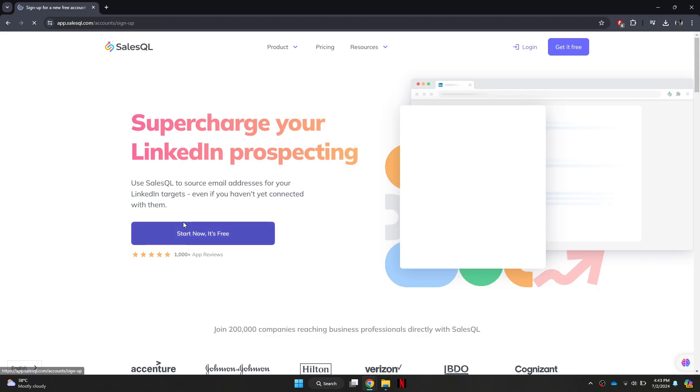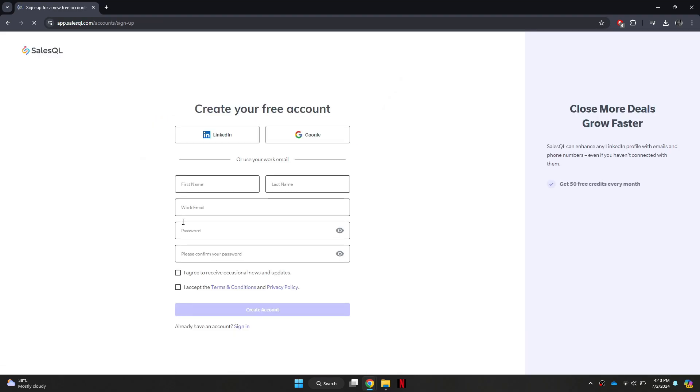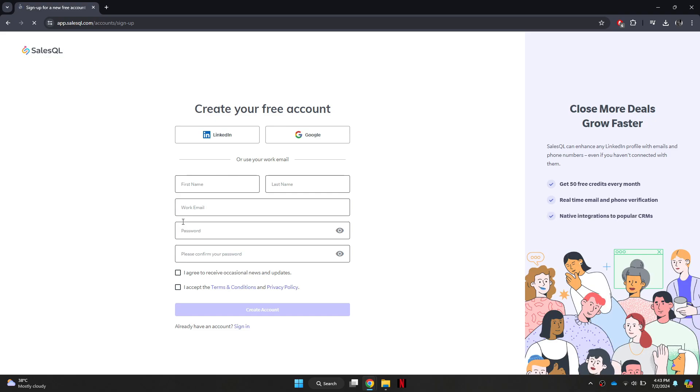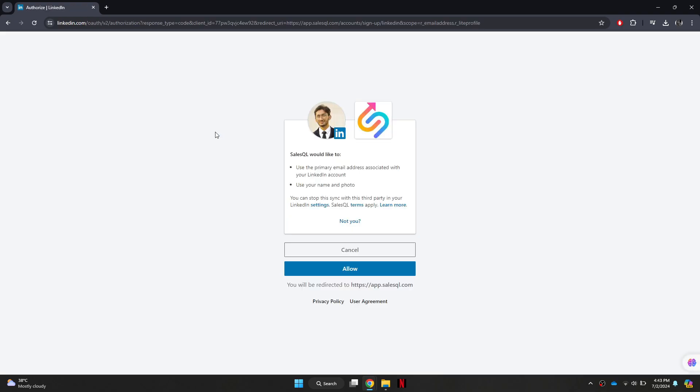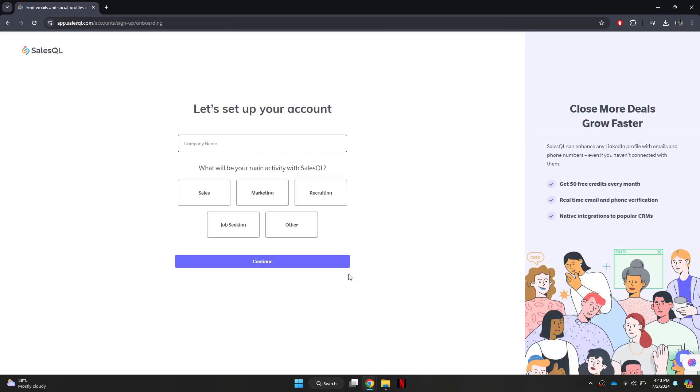You will then be required to sign in. Select LinkedIn from the webpage and click on the Allow button. After that, you will need to answer some questions.